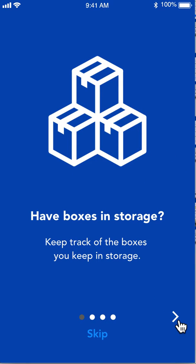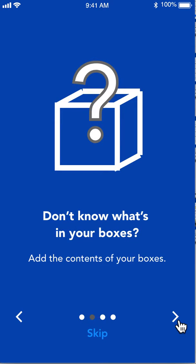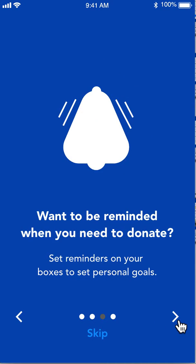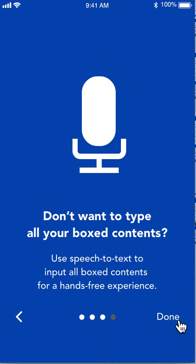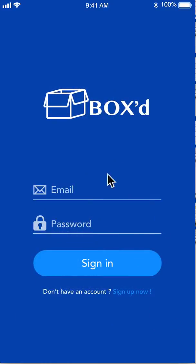When you first download the app, you'll be met with onboarding to help you get to know all of the different features that are available. You'll sign in with your email and password. If you don't have an account, you'll sign up.